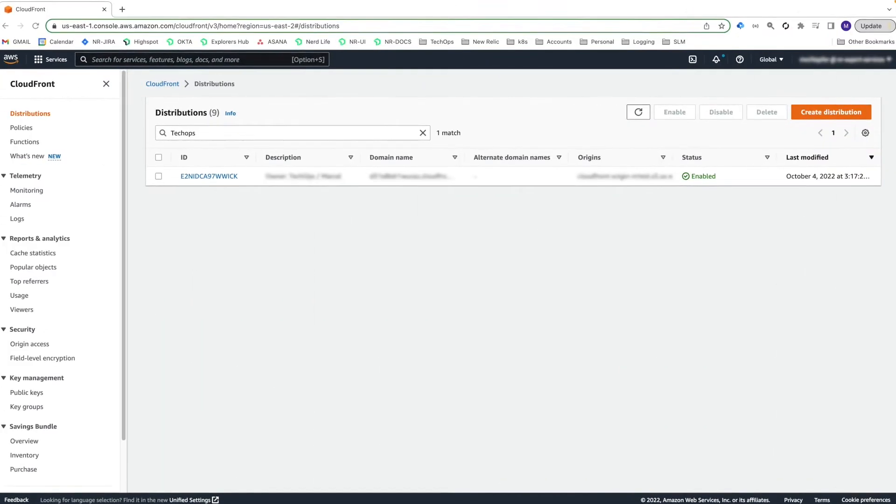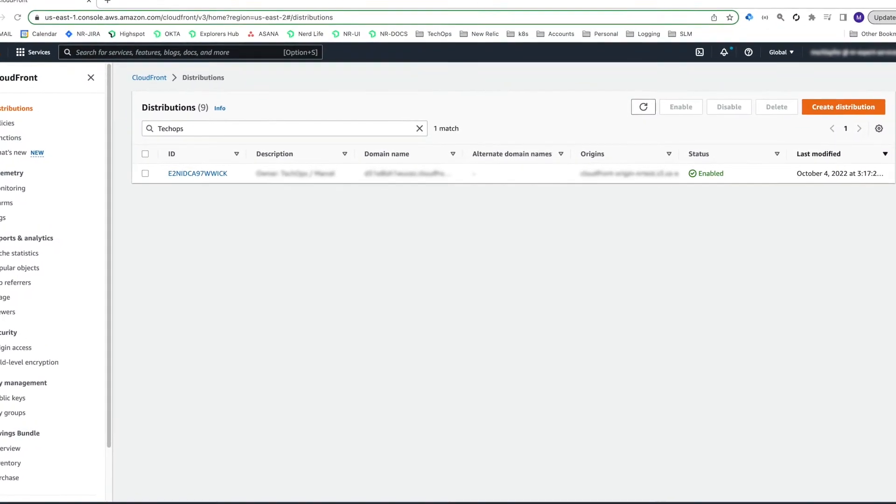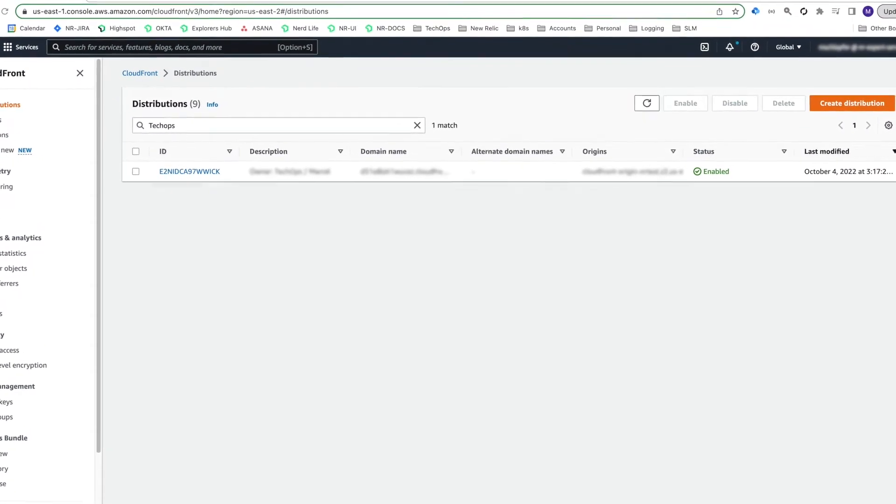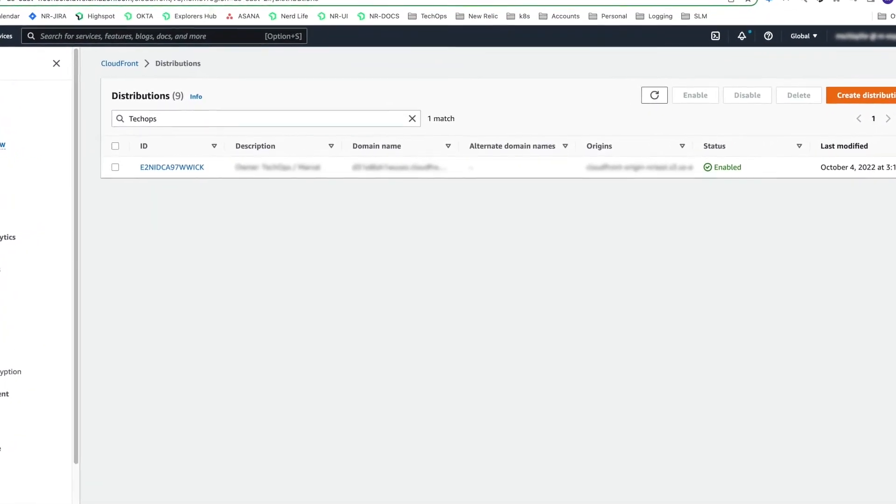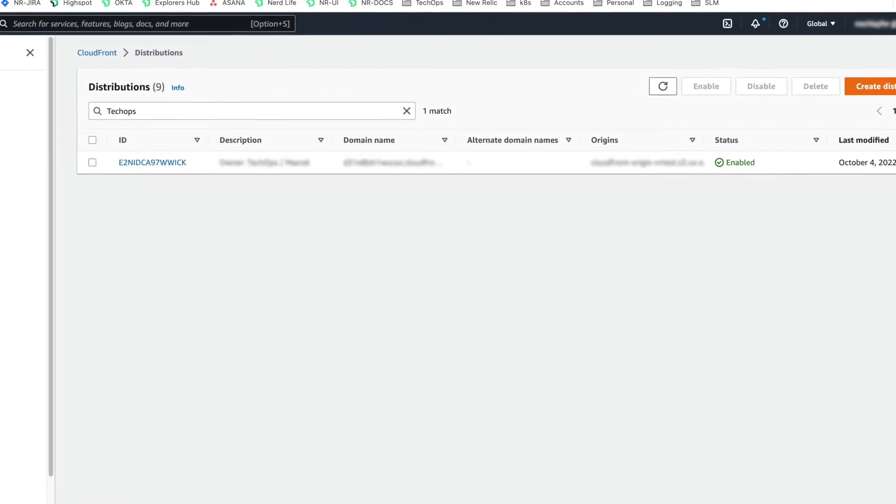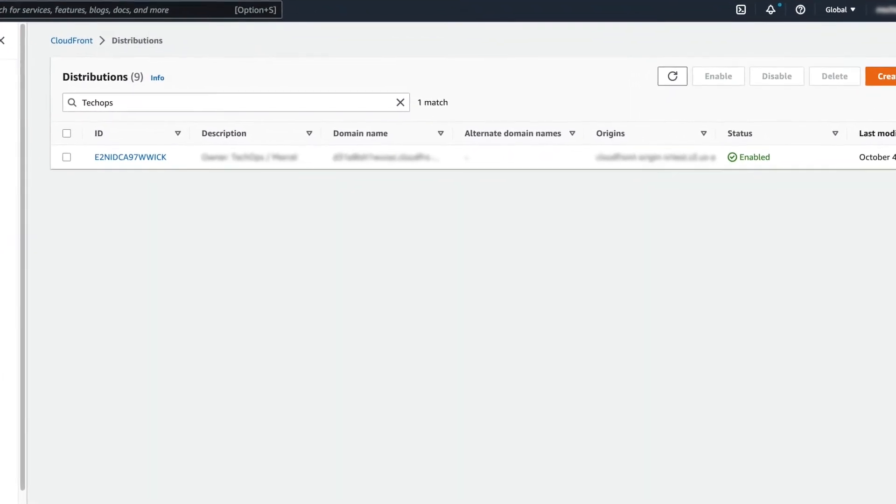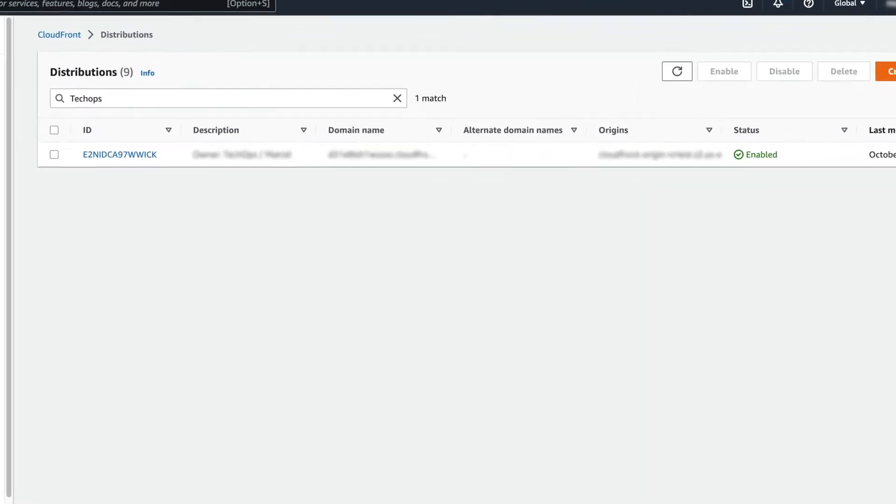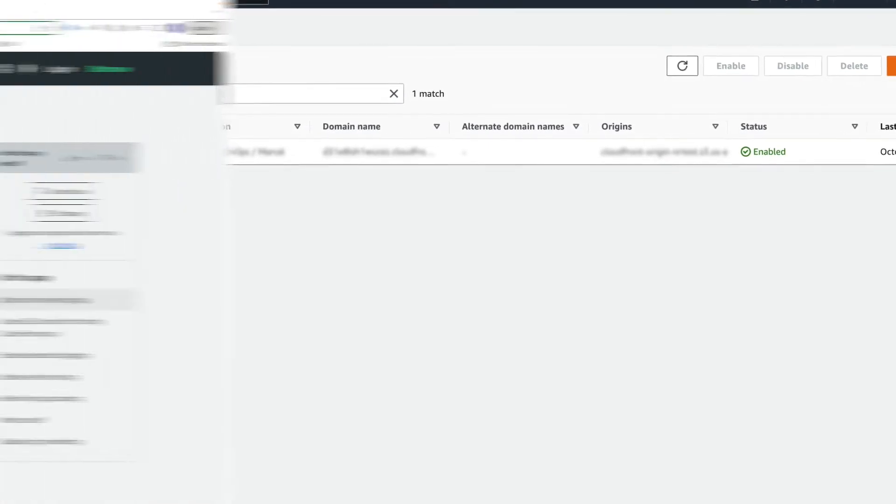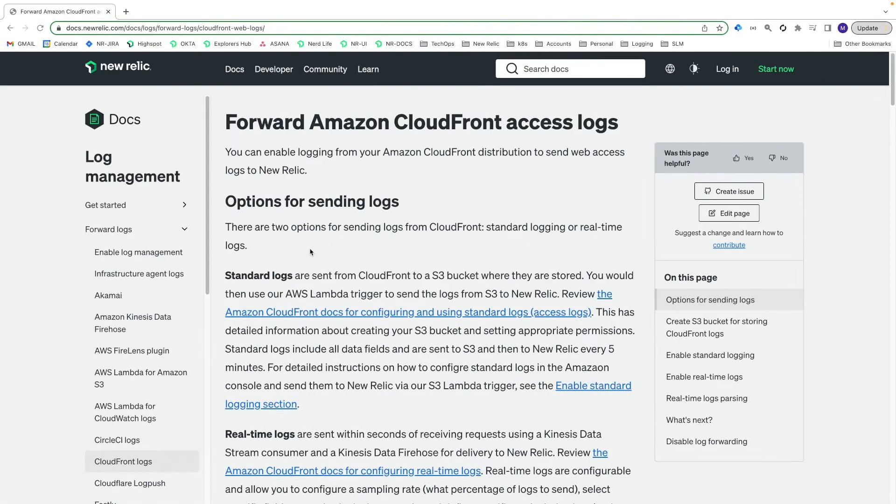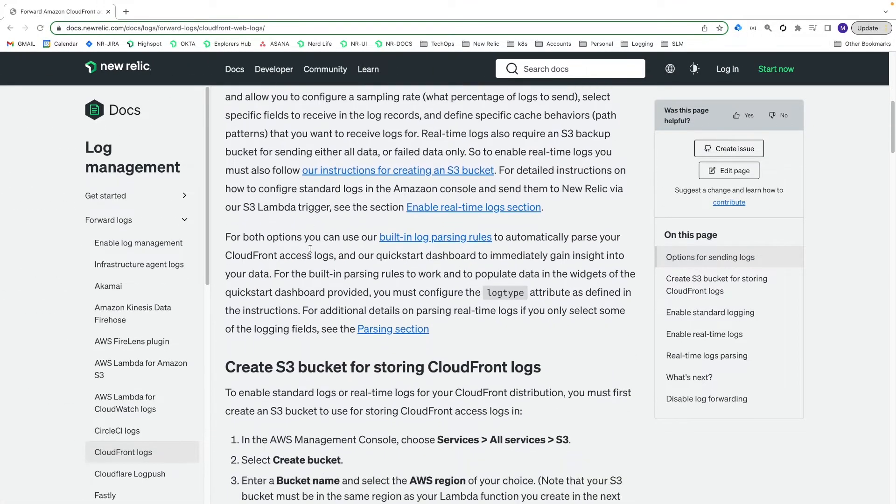For this DataByte, I'm only going to cover how to enable logging for an existing, already created CloudFront distribution. It also assumes you have all the necessary AWS administrative permissions to perform the tasks involved. In the DataByte description, you'll find links to our docs with detailed step-by-step instructions.